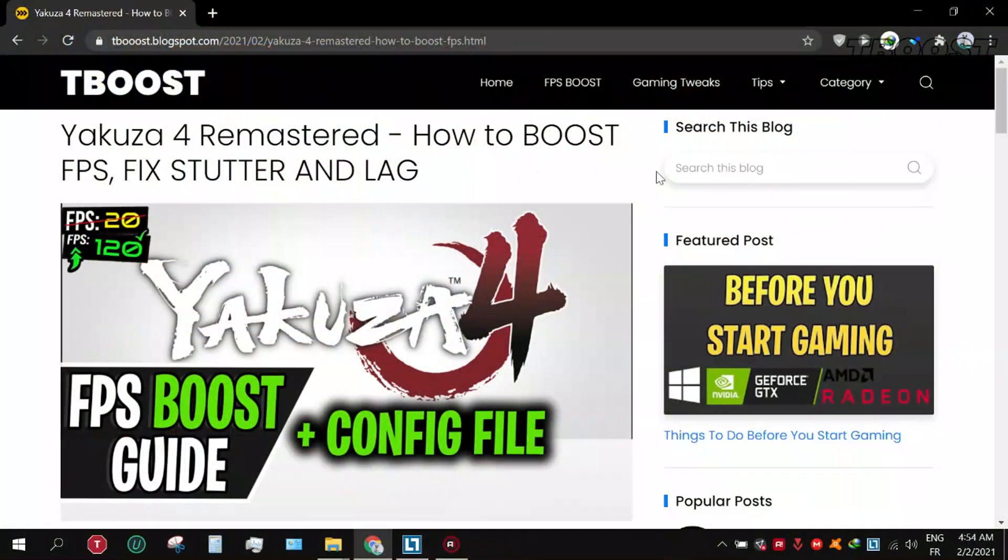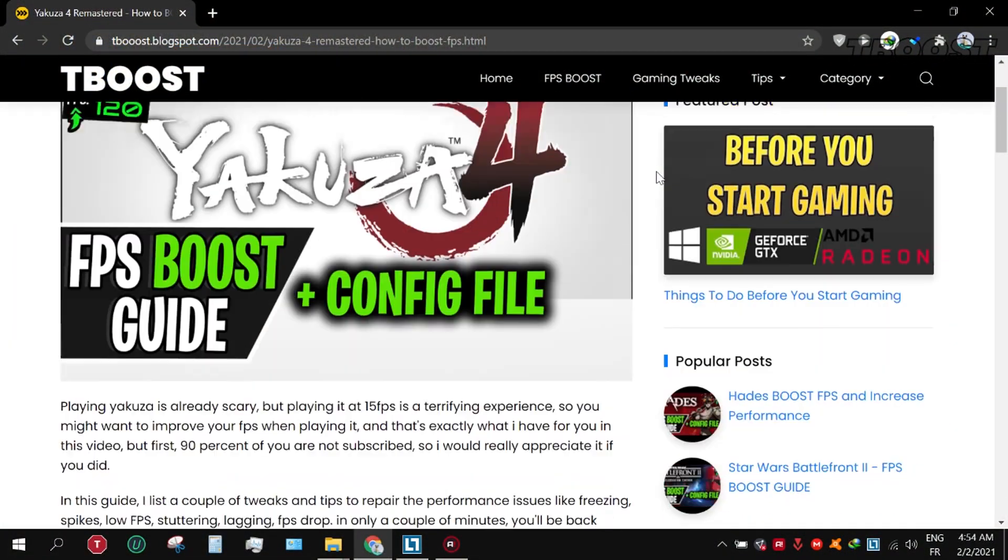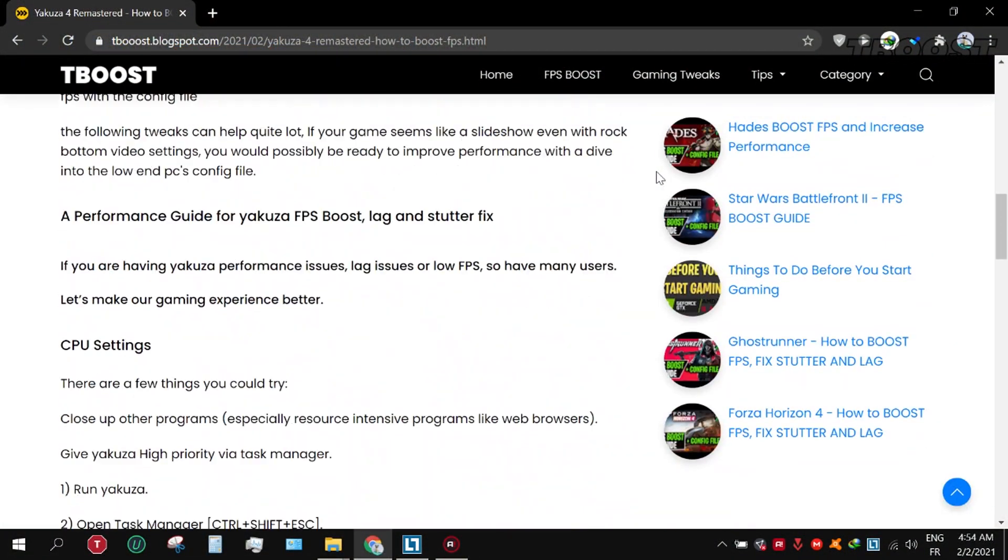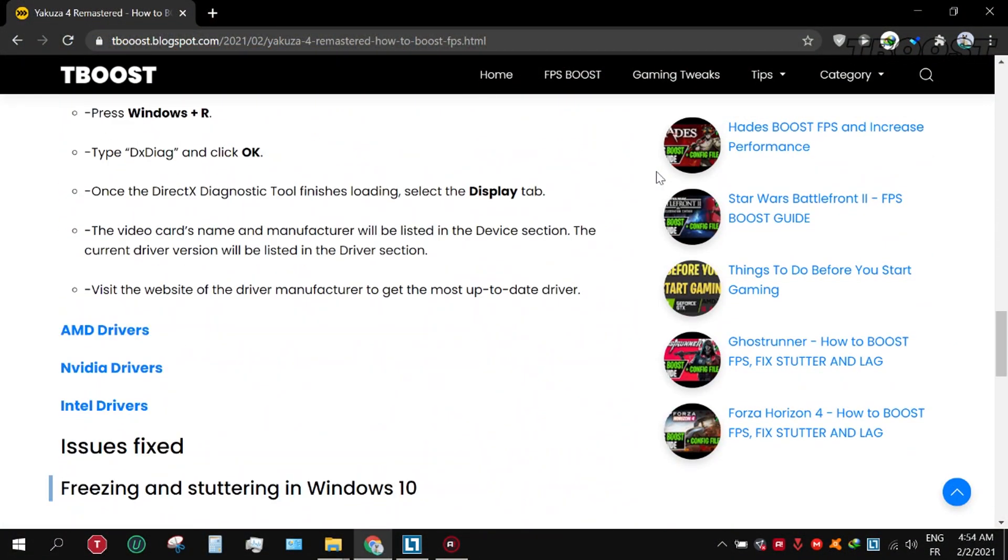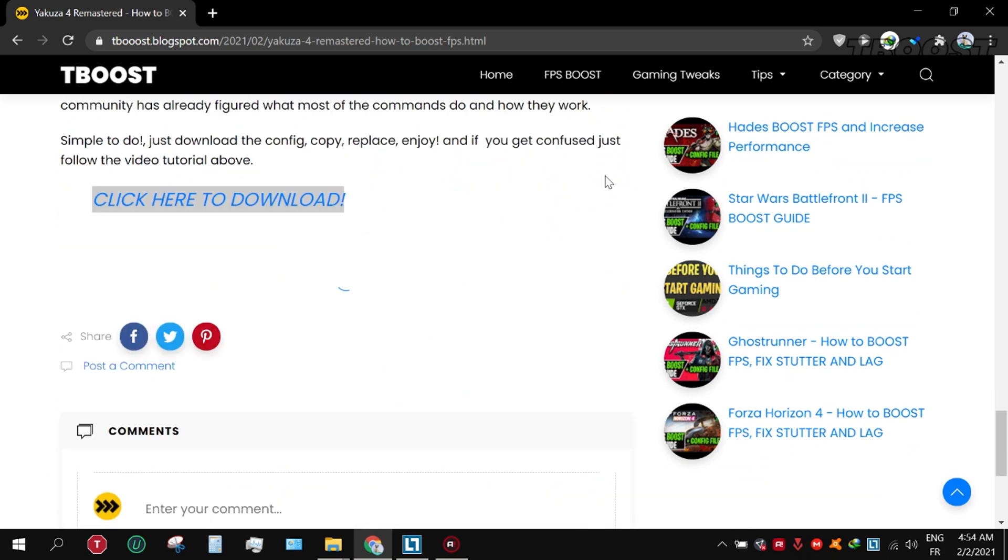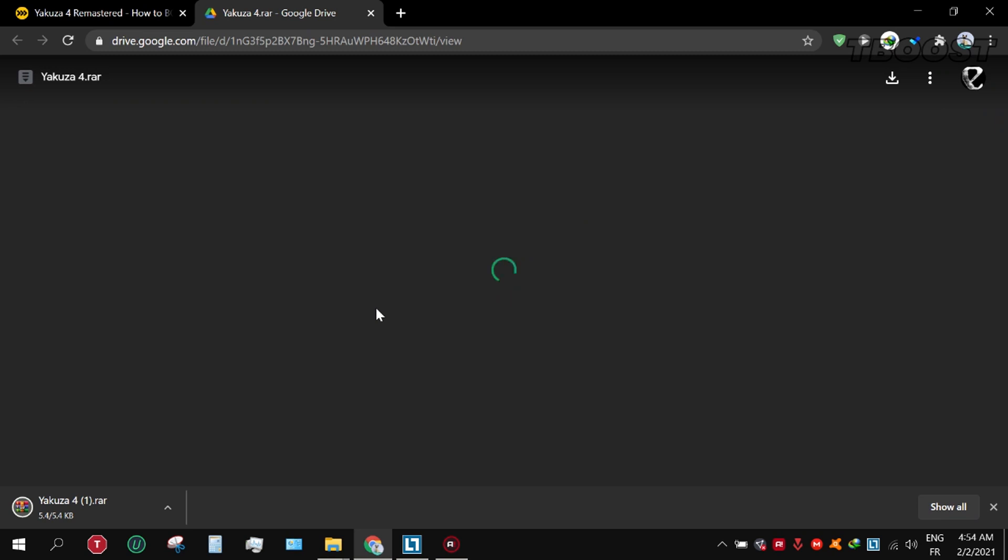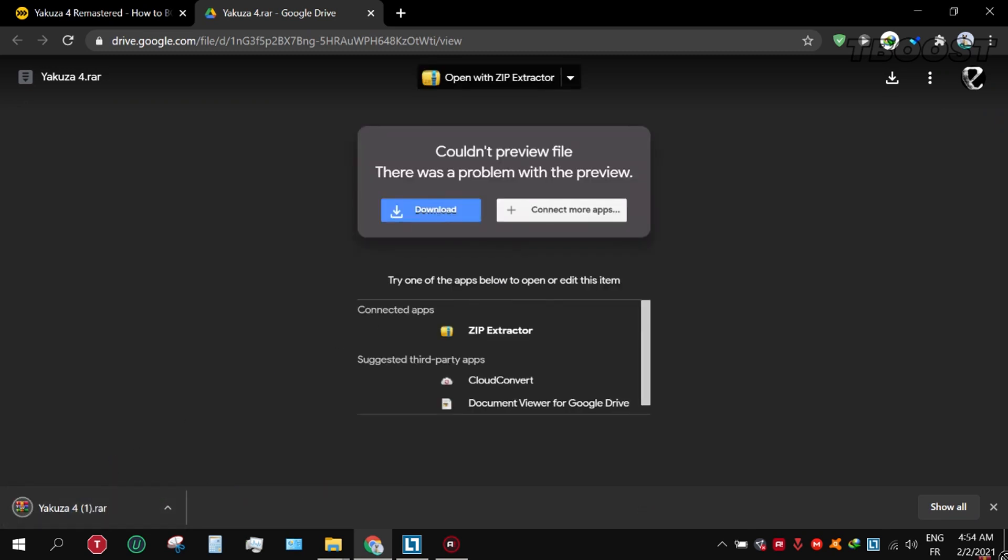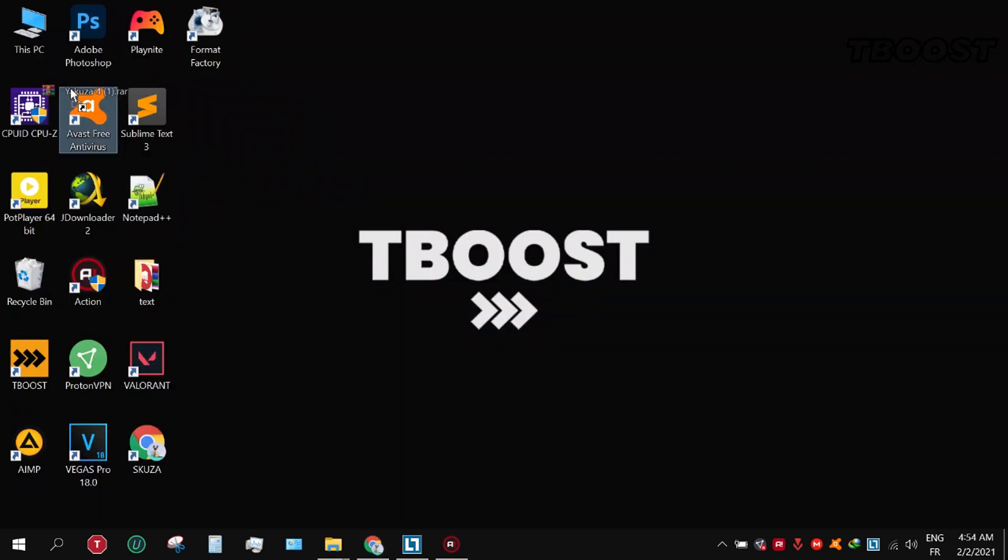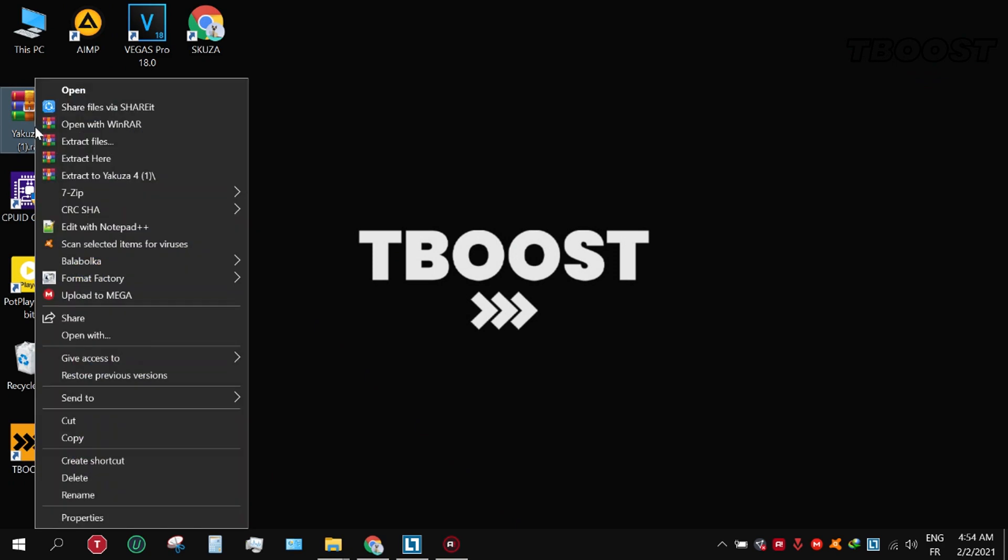First, click on the link in the description which will take you to a page with extra tips for boosting FPS and fixes for other issues. Scroll down to find the config download link, click it and download the file, drag it to desktop, and extract it using WinRAR or 7-Zip.